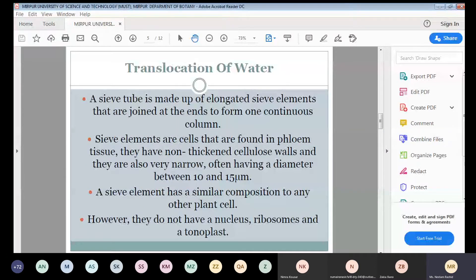A sieve tube is made up of elongated sieve elements that are joined at the ends to form one continuous column. These sieve elements are found in the phloem tissue; they have non-thickened cellulose walls and are very narrow, often having a diameter between 10 and 15 micrometers. A sieve element has a similar composition to any other plant cell.